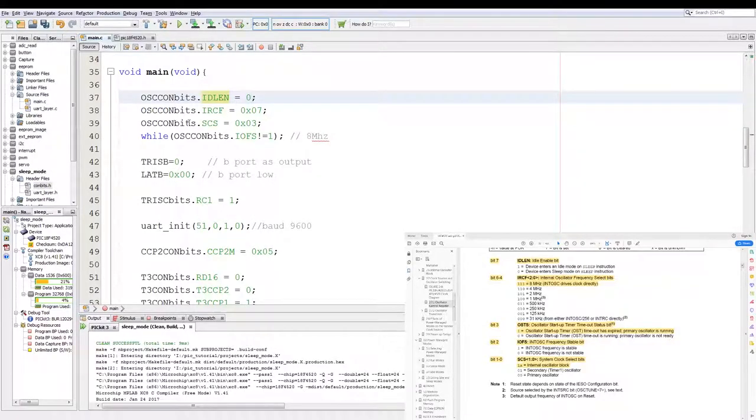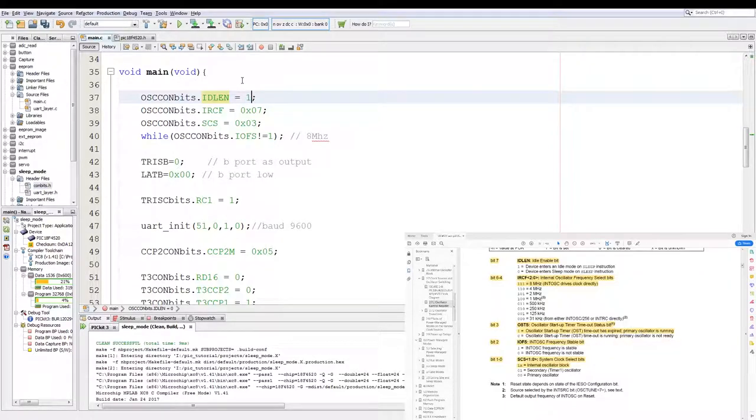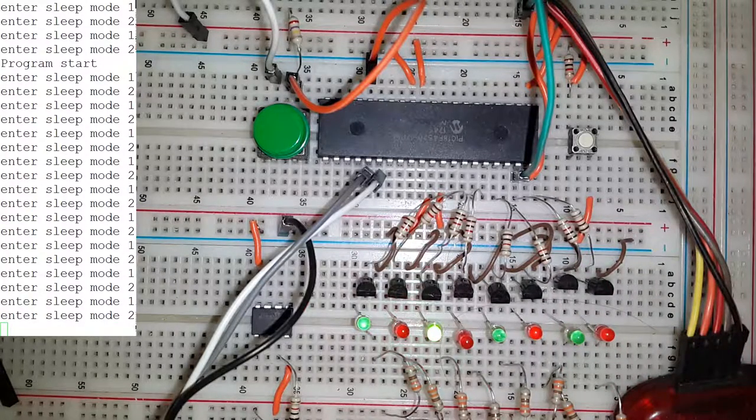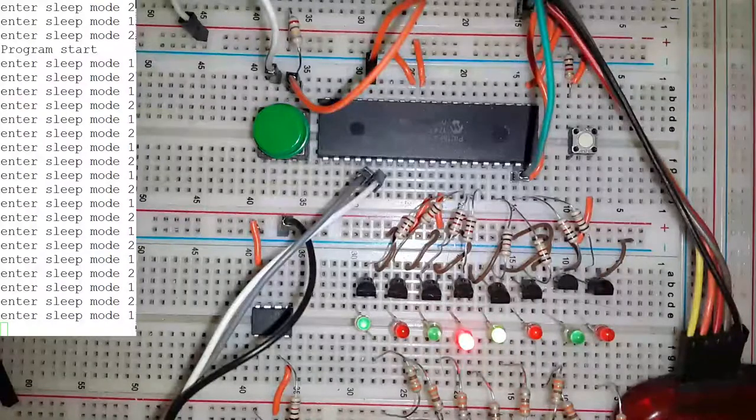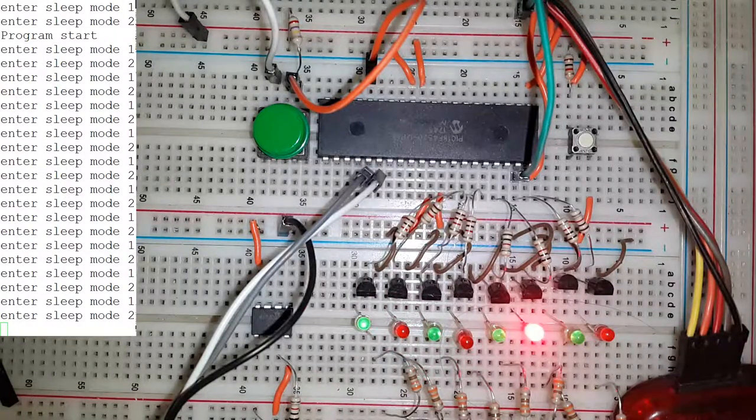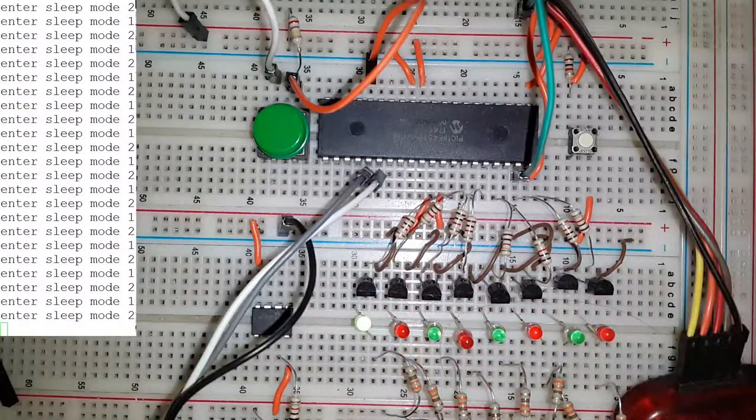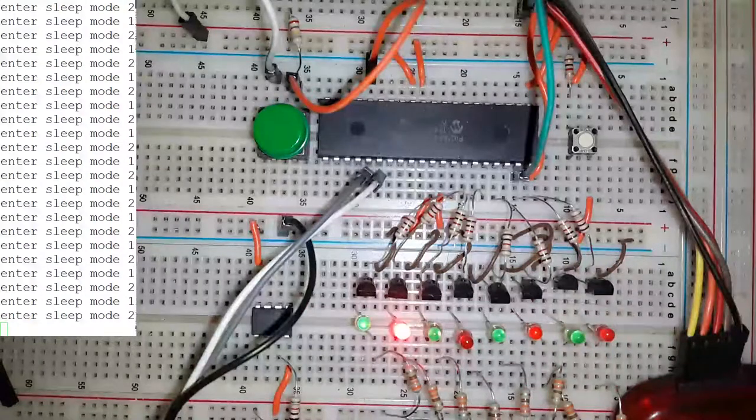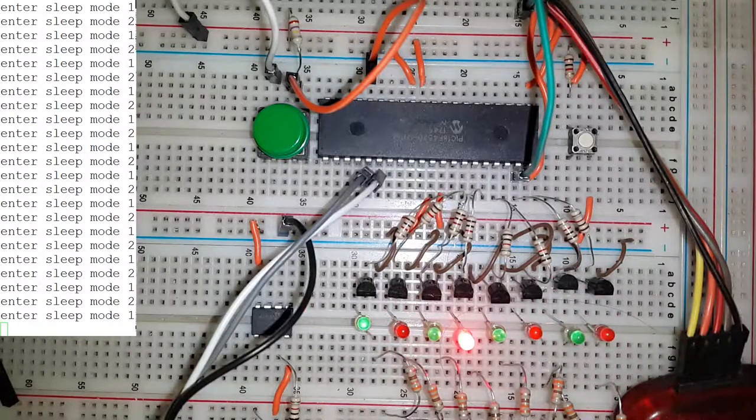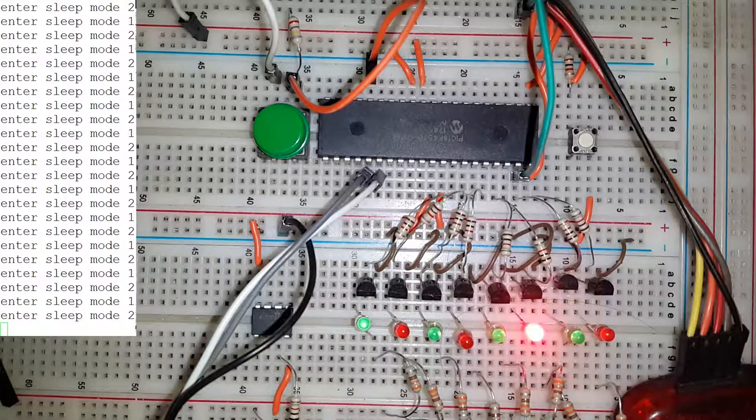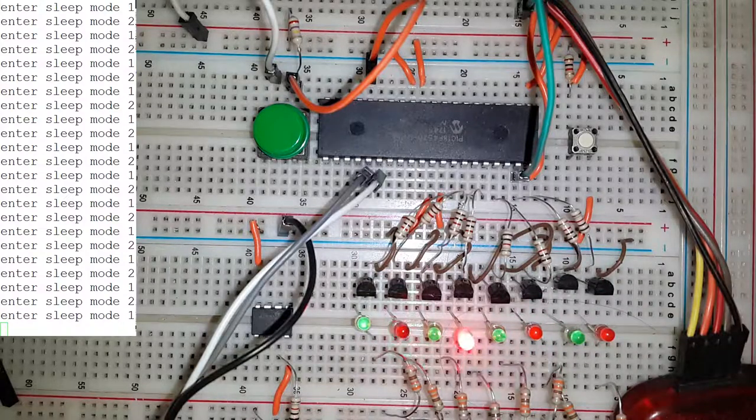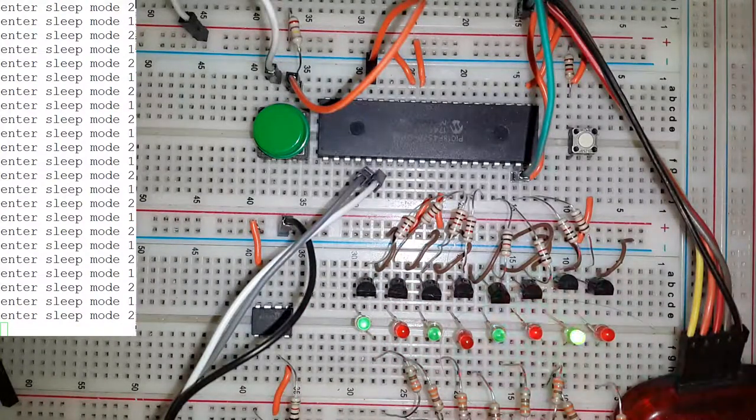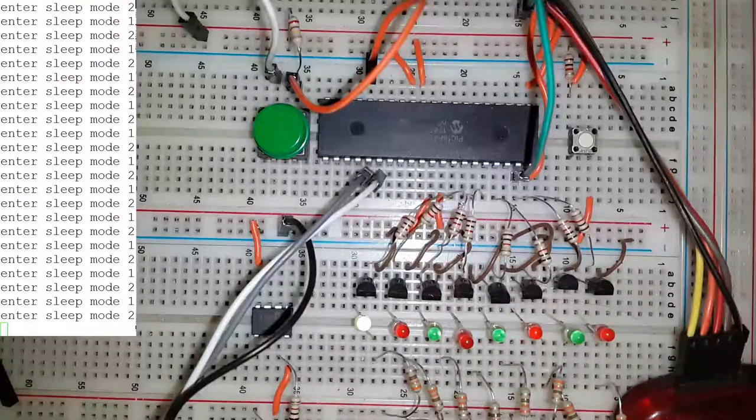Now to enter idle mode instead of deep sleep mode we change the idle enable bit to 1. Now we quickly program the PIC. Now as you can see the PIC is running continuously. Now what you don't see which I'm displaying on the UART is that the PIC is actually running and entering sleep mode, but on every interrupt trigger of timer 3 it wakes up again and executes code.